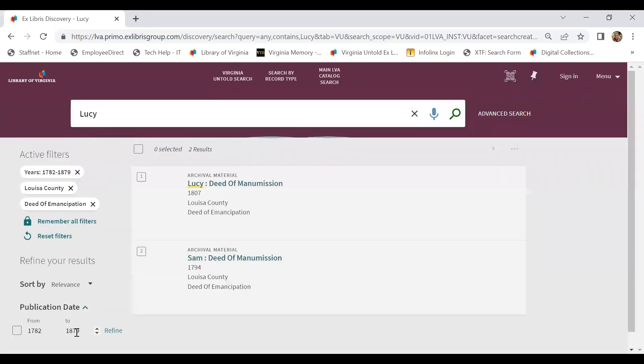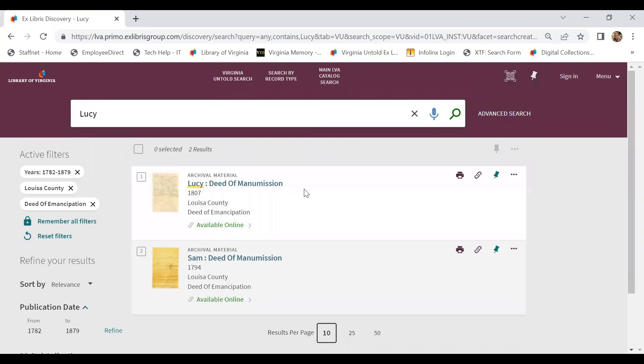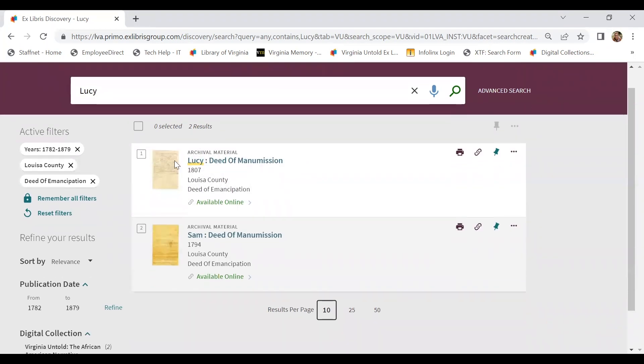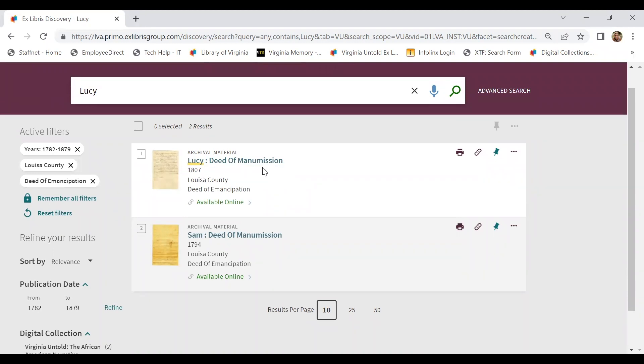And that's going to take us down to just two results, and I could start here by searching these various results. This first option is pretty obvious. Lucy's being manumitted in 1807.